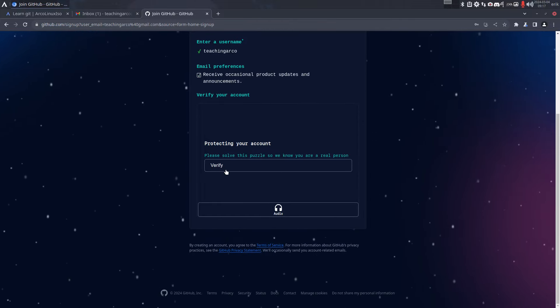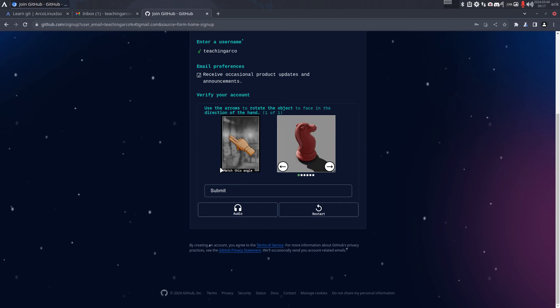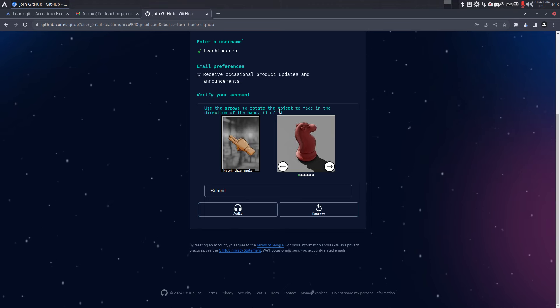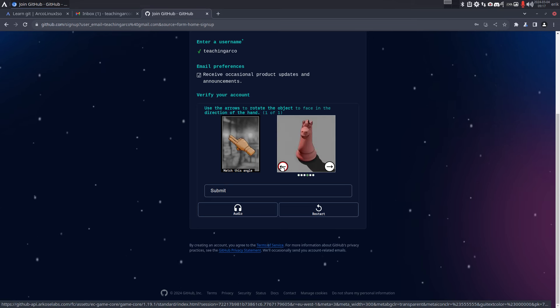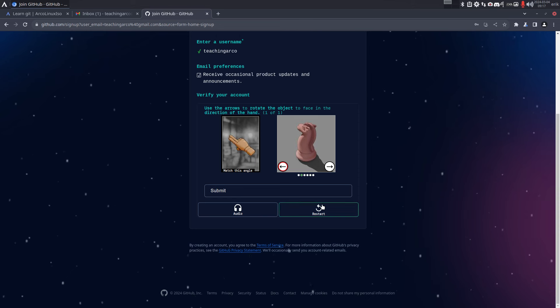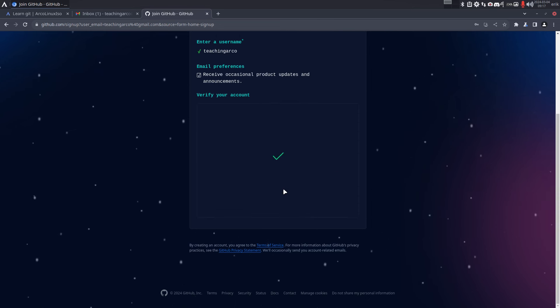Okay, watch this. Use the arrows to rotate the object to face in the direction of the hand, so I need to click, click, click. We've seen this before, but like that. All right, first time you see that you say what? And then submit, I guess. Yep, one done, that's enough.